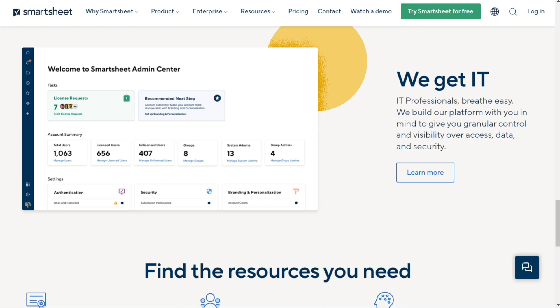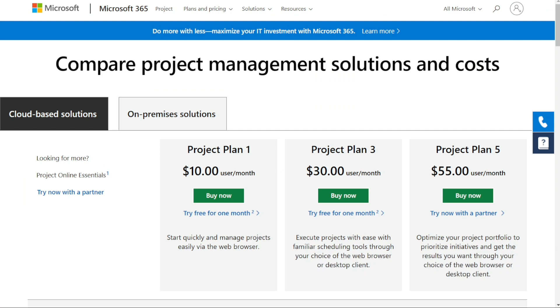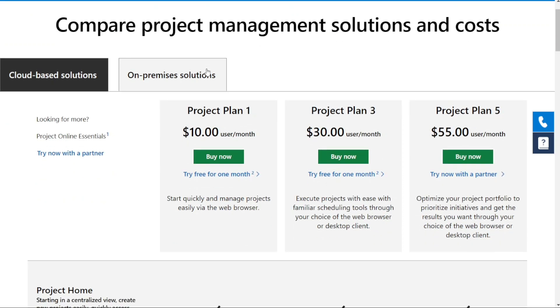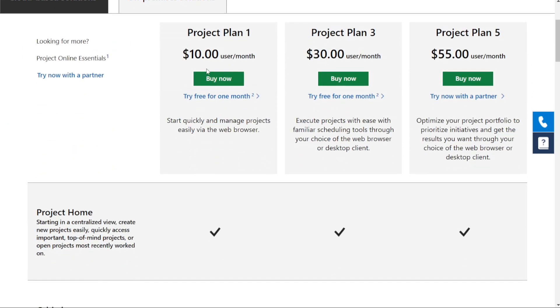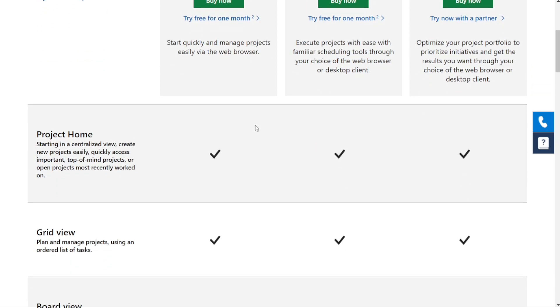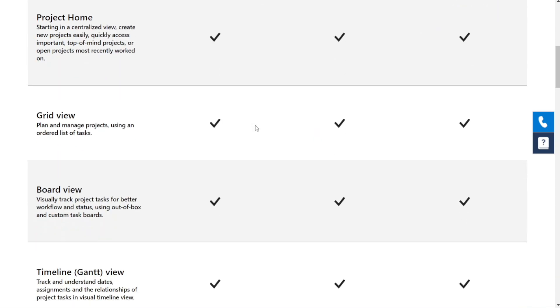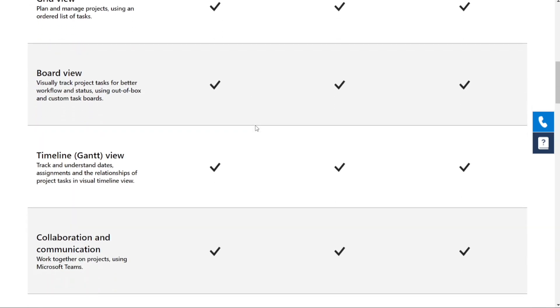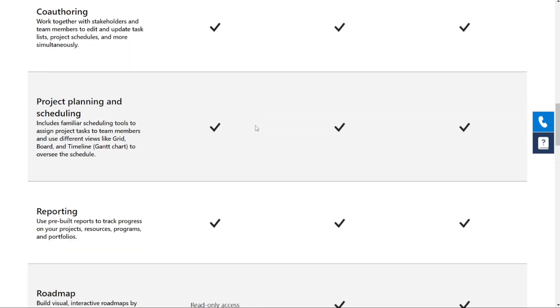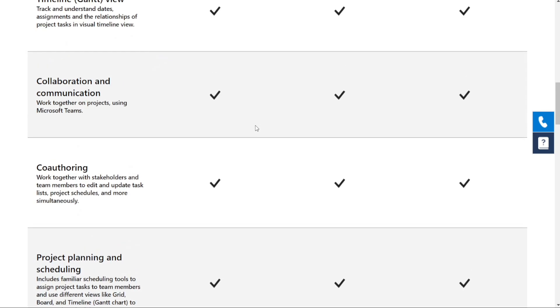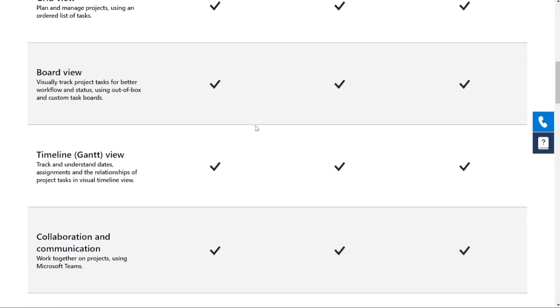For the pricing, let's start with Microsoft Project. They offer different cloud-based solutions that vary depending on your business needs. Project Plan 1 costs $10 per user per month, and comes with project planning and scheduling capabilities, as well as reporting features that allow data to be displayed in different ways. This includes Gantt charts, grids and tables.